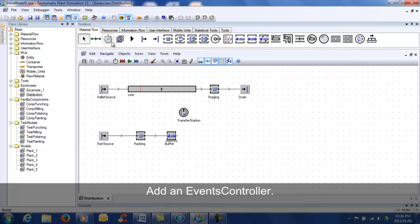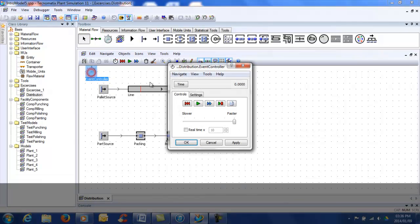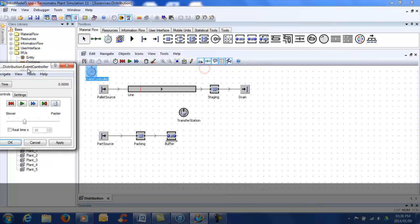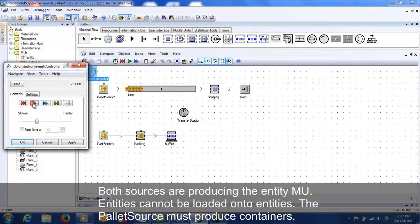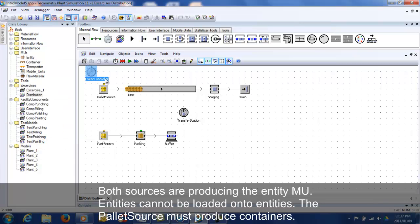Add an event controller. Reset and run the model. Both sources are producing the entity MU. Entities cannot be loaded onto entities — the pallet source must produce containers.